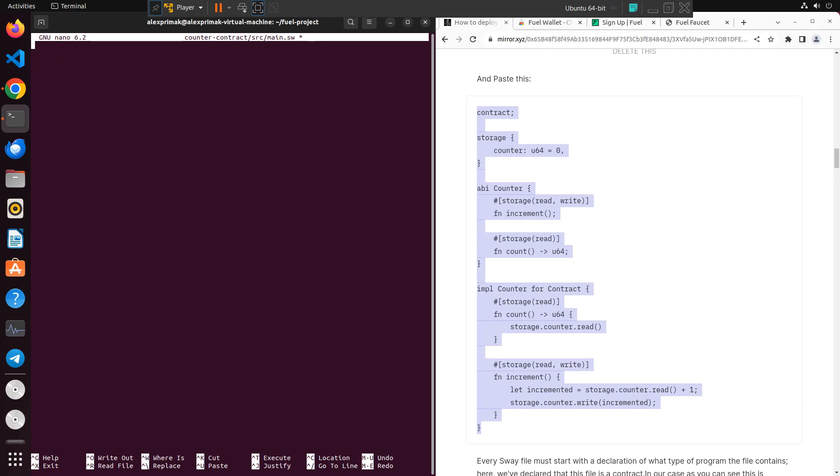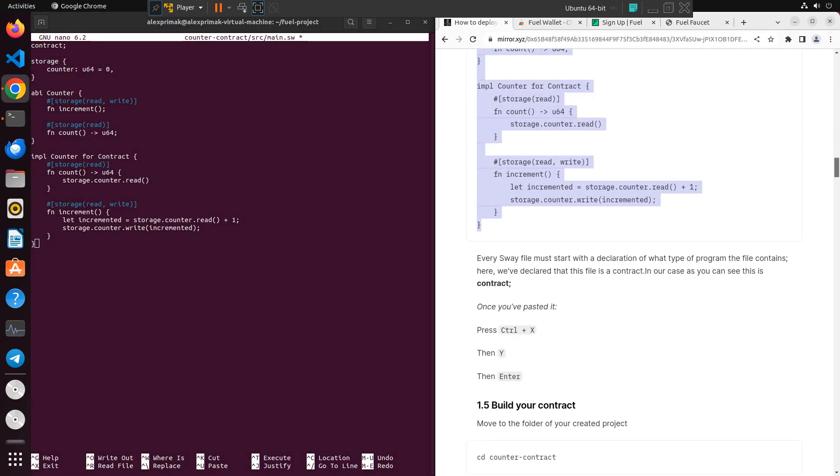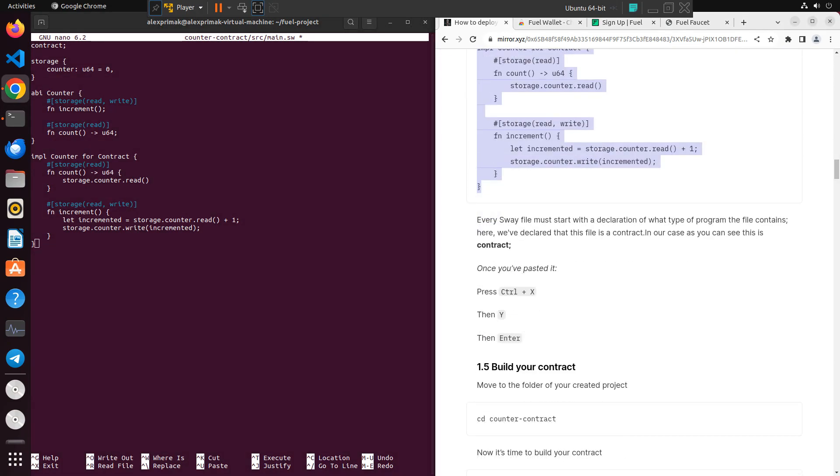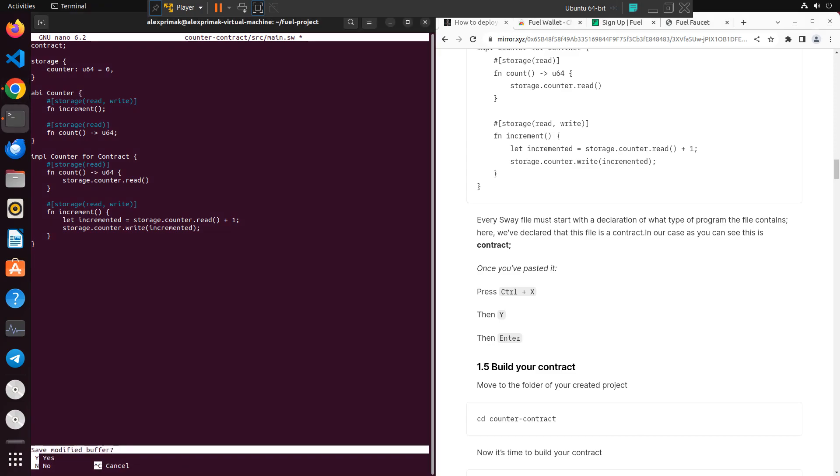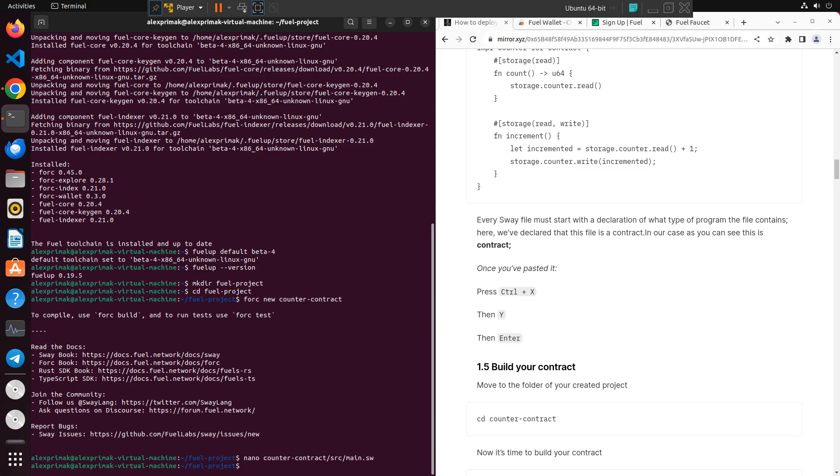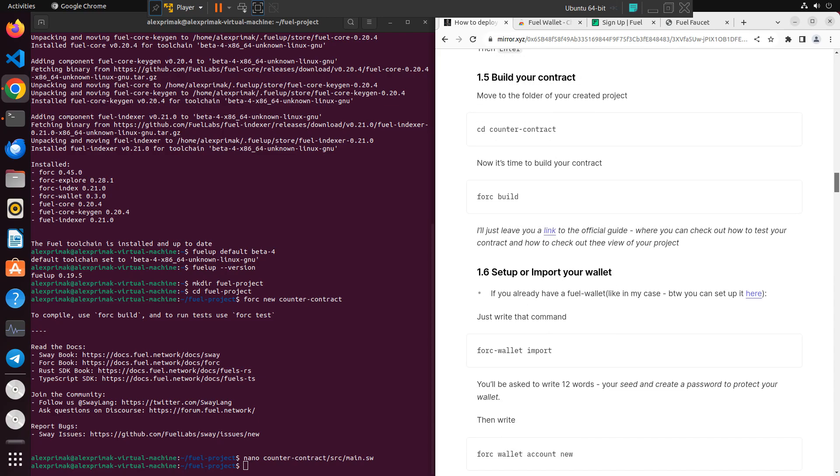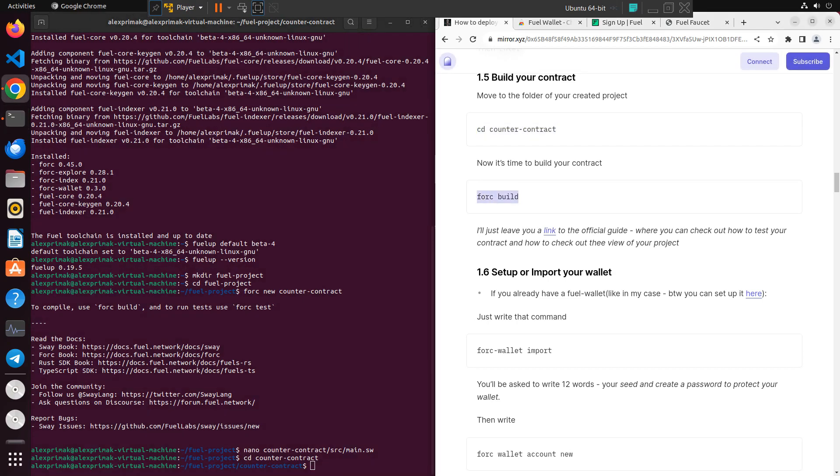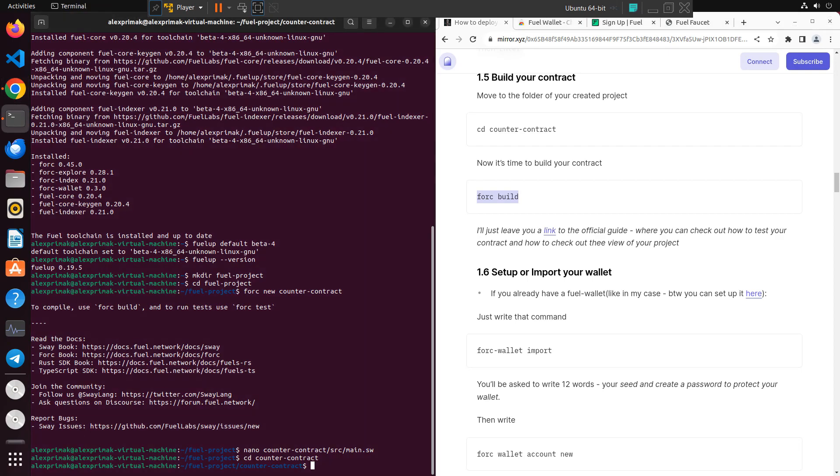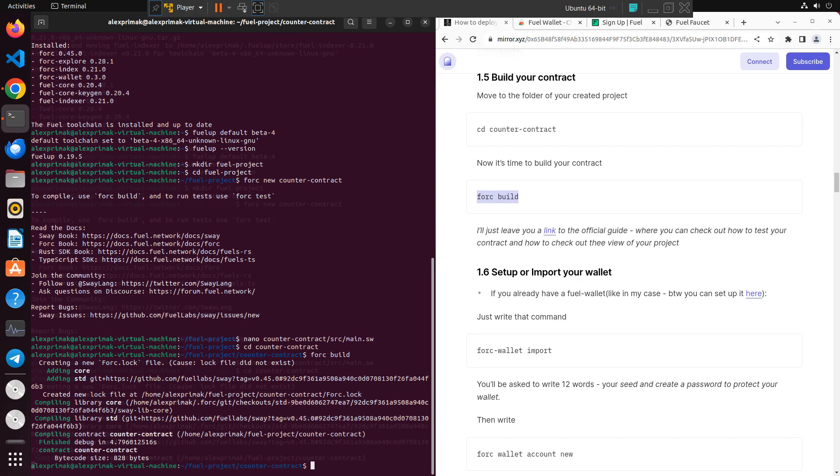Quite simple. Some steps: Ctrl+X, Y, and Enter. So yeah, we want to modify, Enter and we've returned. So now we need to move to our counter contract folder directory. Now it's time to build your smart contract. Type in 'forc build' and just waiting. So after that...